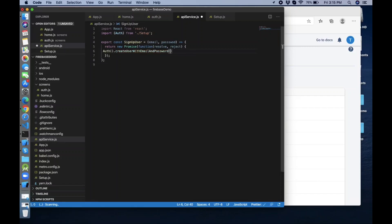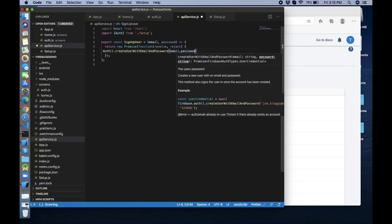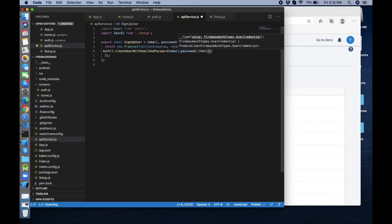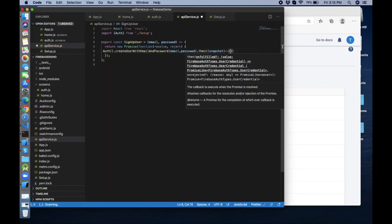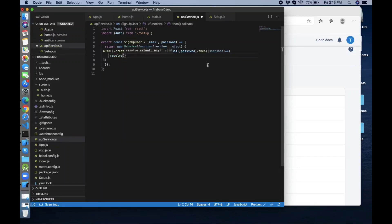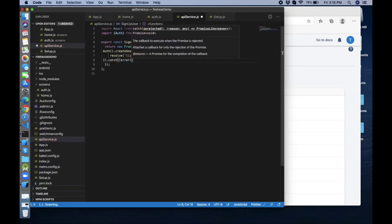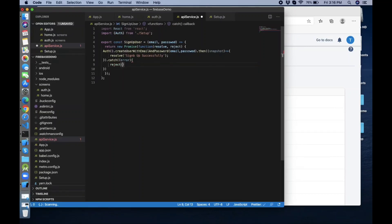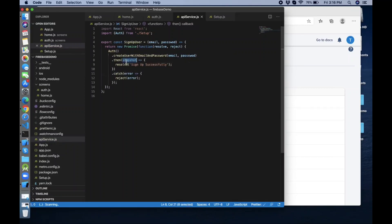I'll show you how we can log in and log out using the email and password provider, and how we can create a new user. Pass the email and password to the function. In .then() get the snapshot and resolve. If there's an error in the catch block, reject the error — and alert 'Sign up successfully'.